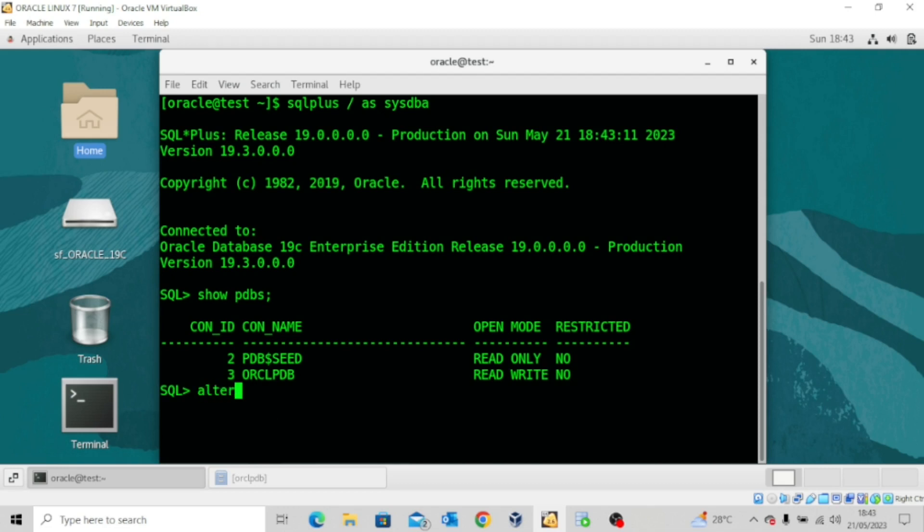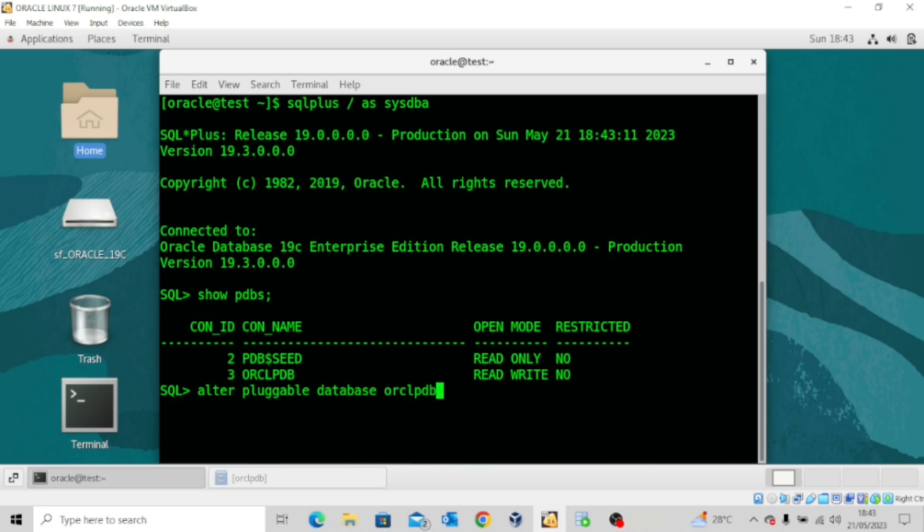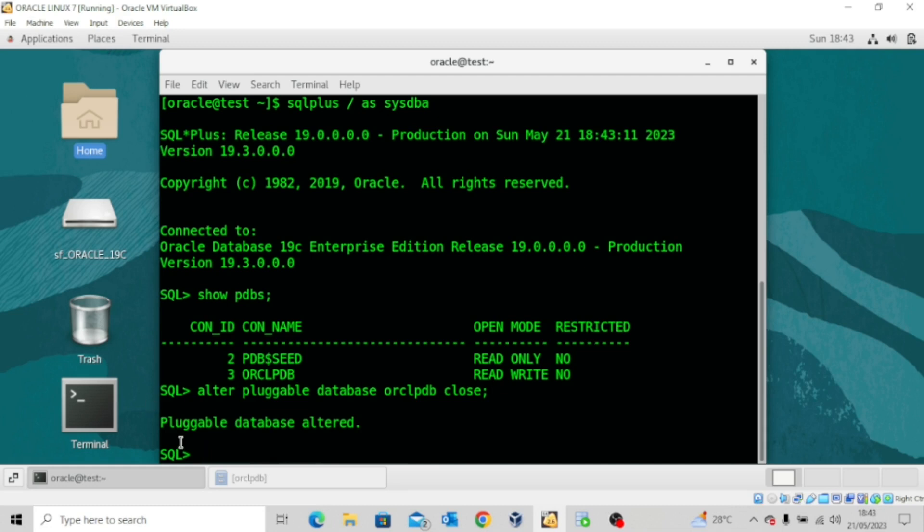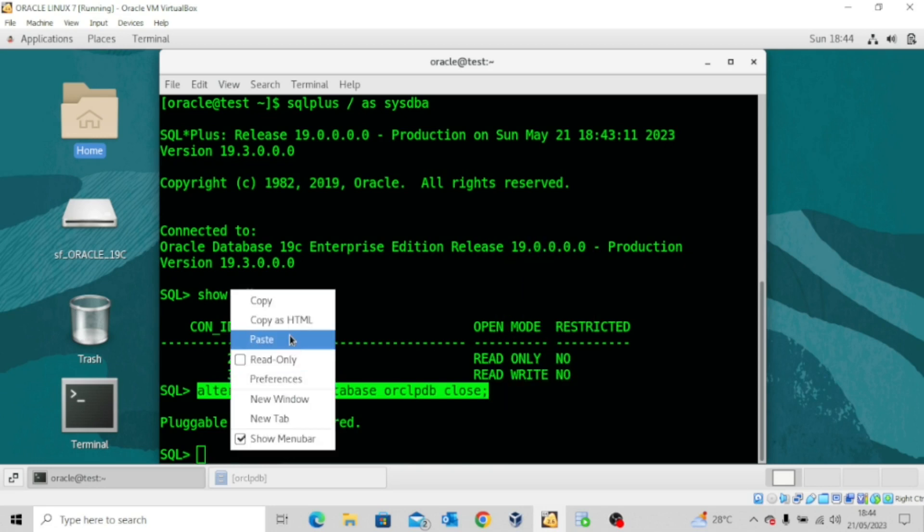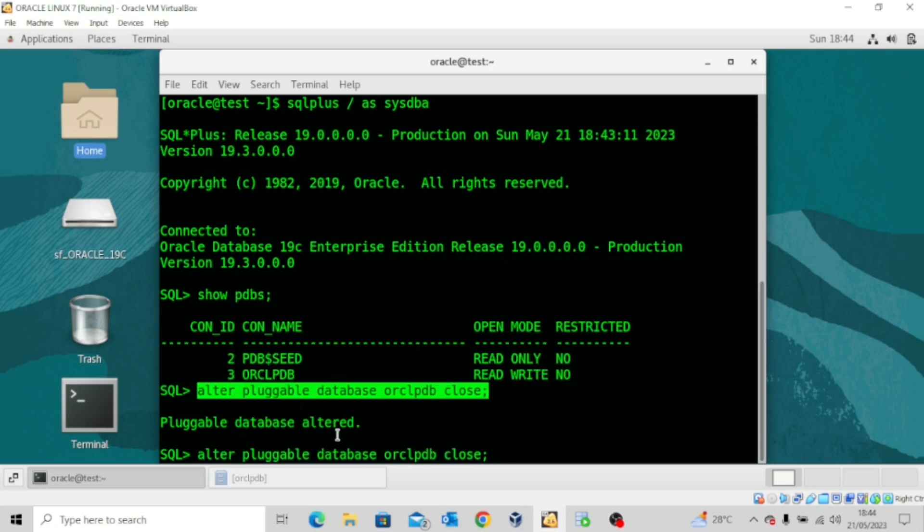Let me try to run this command: alter pluggable database ORCLPDB close. I'm trying to close the pluggable database. You can see that the pluggable database closed normally. But if I try to open the same pluggable database, you'll observe that we won't be able to open this pluggable database. Let me say open. You can see we received an error: unable to open the pluggable database due to errors during recovery.